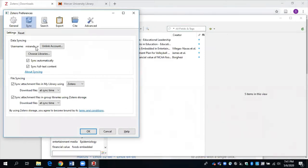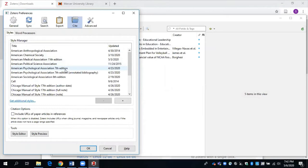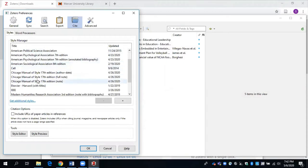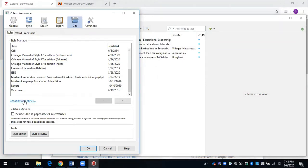In this window, you can also see the citation styles that are available within Zotero through this Cite tab. Here I can see all of the different versions of citation styles that Zotero has. So there's APA 7th edition, American Political Science Association, Chicago, MLA, and if you don't see the style that you need, you can actually click on Get Additional Styles to download the citation style that you need.